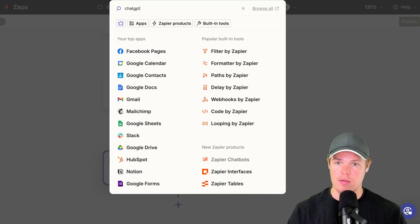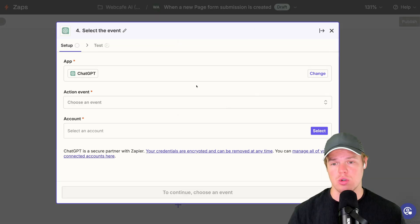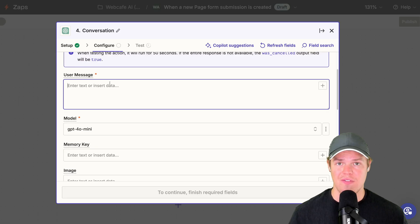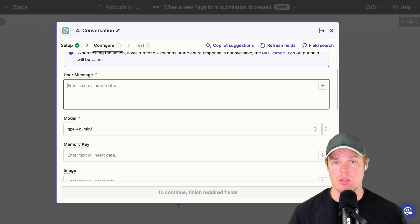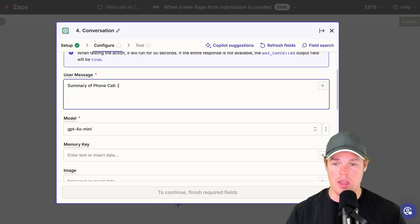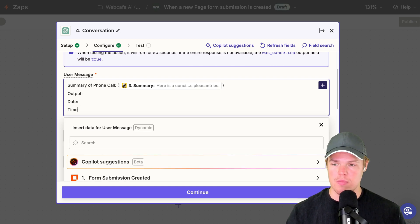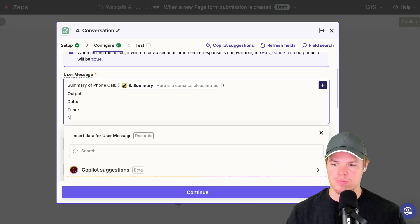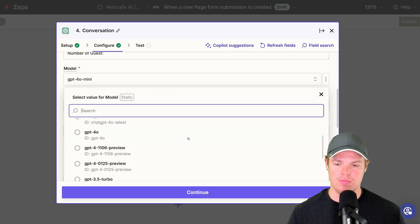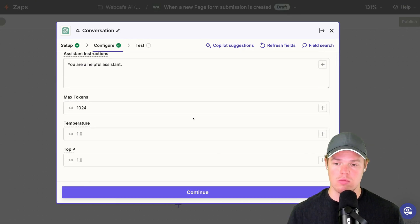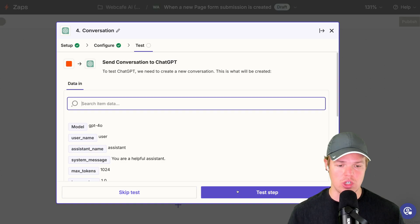With that summary, let's format it using a ChatGPT block. Set the event to Conversation. In the conversation we'll provide the summary of the call and output the relevant data points. I'll write: 'Summary of a phone call: [summary from previous block] — output: date, time, number of guests.' I'll set the model to GPT-4 and add a memory key of 'reservation.' Then continue, test the step, and we get a clean output: date September 8th, time 5:30 PM, number of guests three.